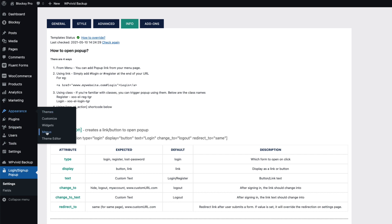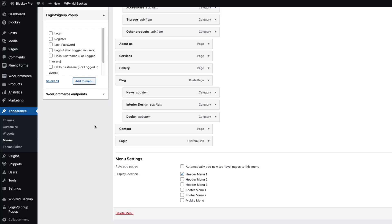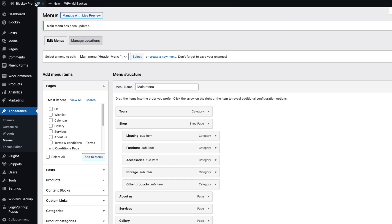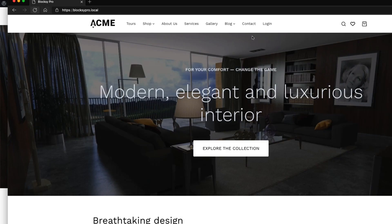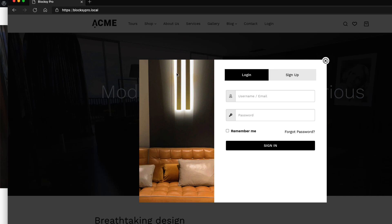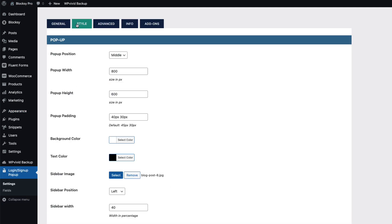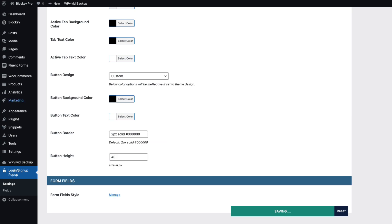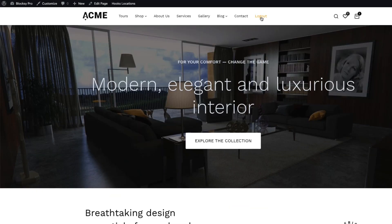Go to Appearance, Menus, and select your main menu. There is a Login Sign Up Pop-up section with a bunch of links you can add. For example, add Login and Logout. Save it, and when you're logged in you'll only see the Logout menu. For logged out users there's a Login link — clicking it opens the pop-up with the sidebar image I mentioned earlier. Let's change that image: go to Settings, Style, Sidebar Image, select one, insert into post, and save. Refresh, open the pop-up, and the new image is there.